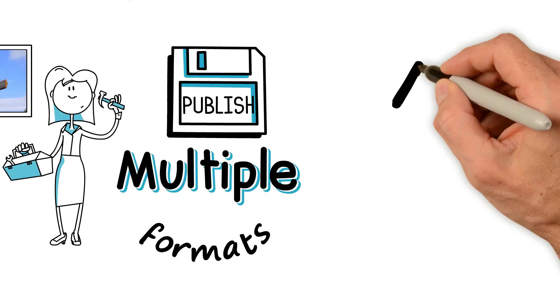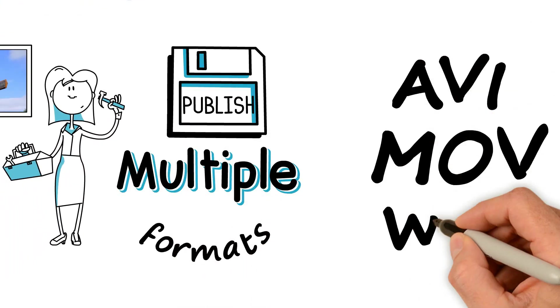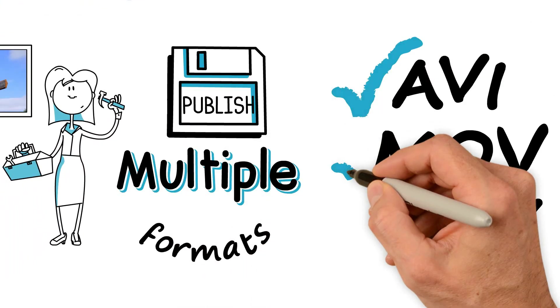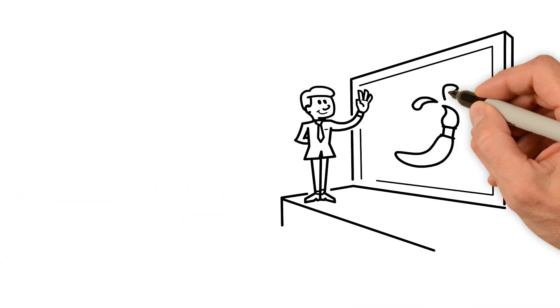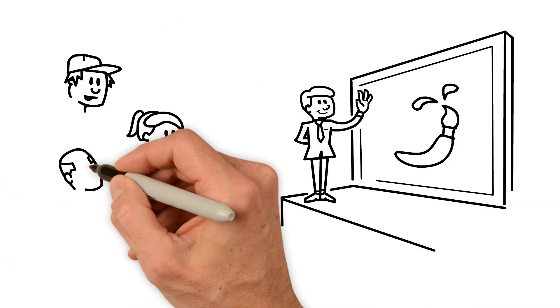It can be published in different video formats and arrangements. This is VideoScribe software.